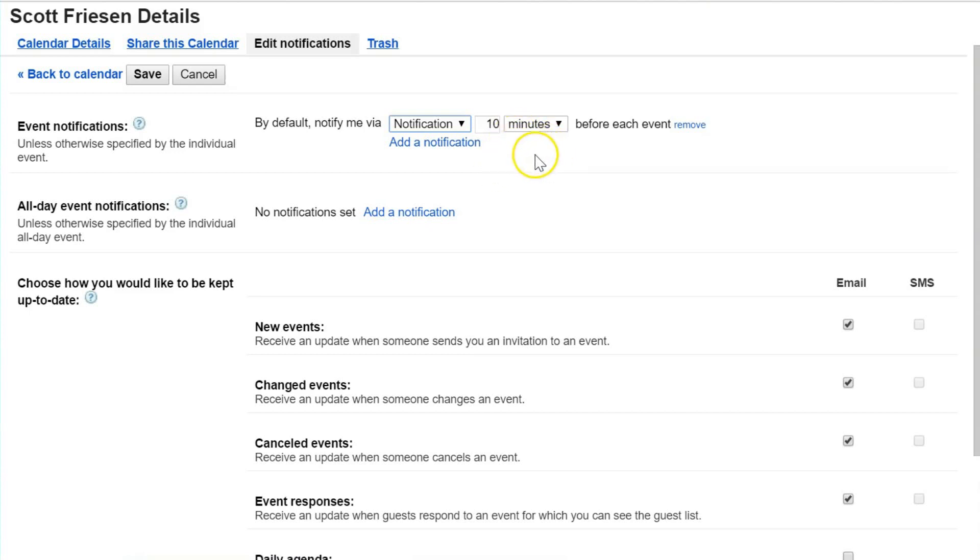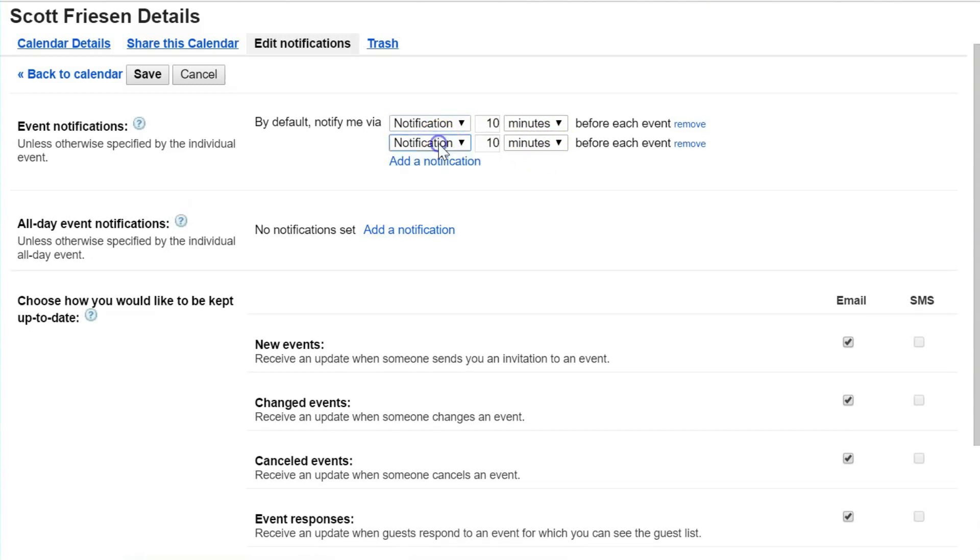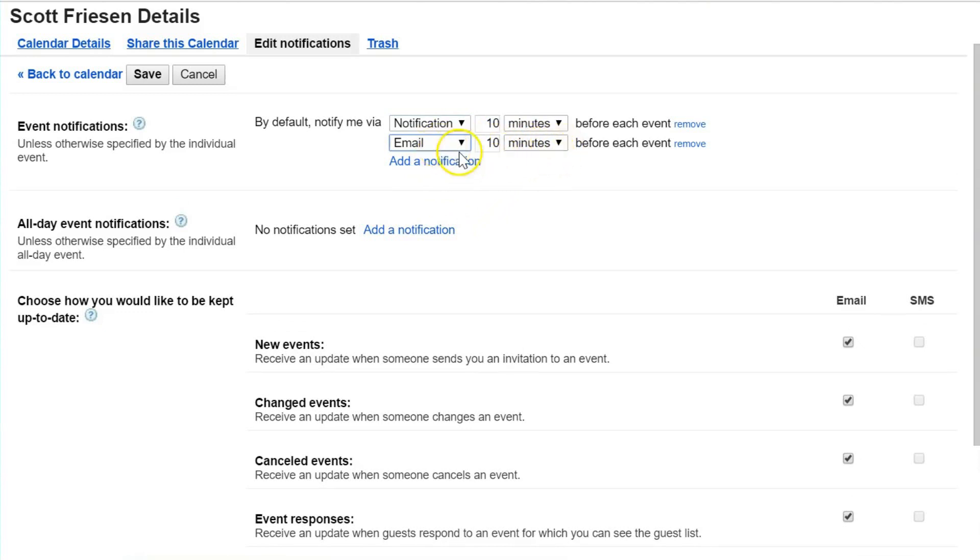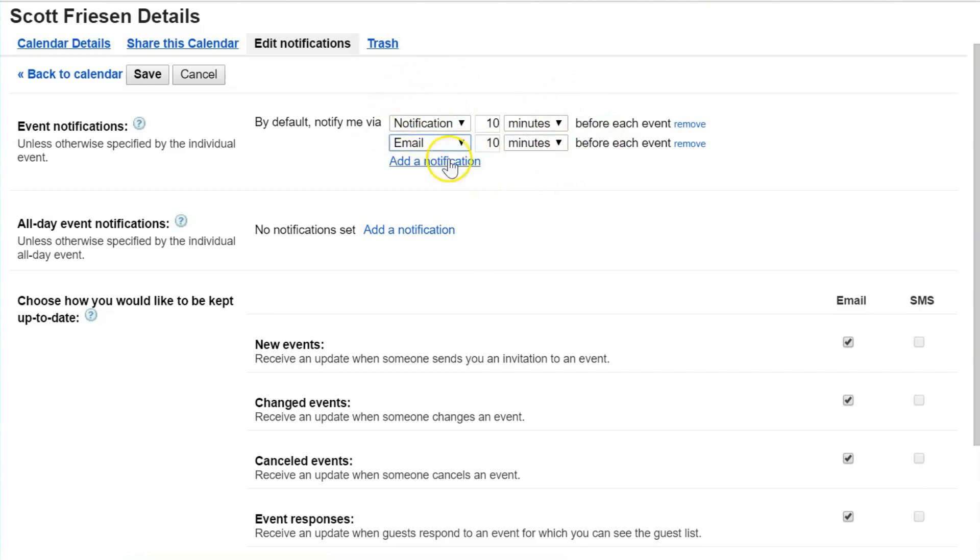For the way that I use Google Calendar, just the desktop, in-browser notifications suffice my needs, and 10 minutes is about right for me. One thing to note is that you can have multiple notifications set up. If you want email notifications as well, you can do that too. You can continue to add notifications at different time lengths or different types.